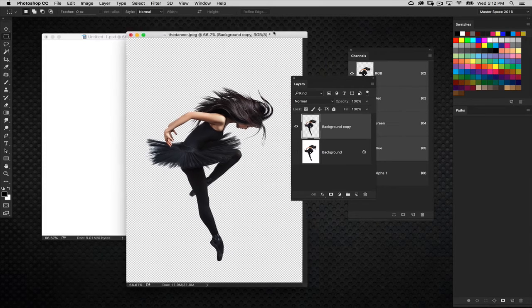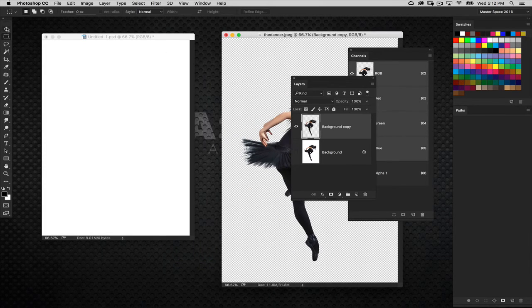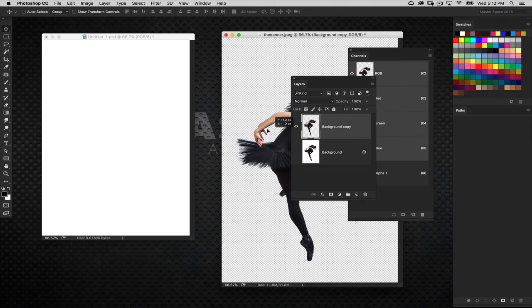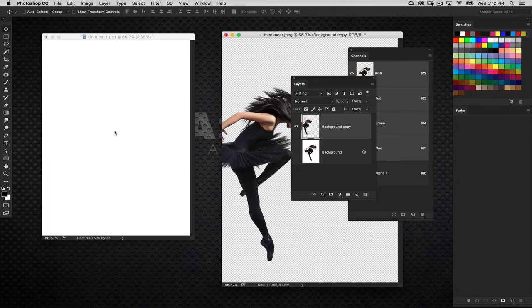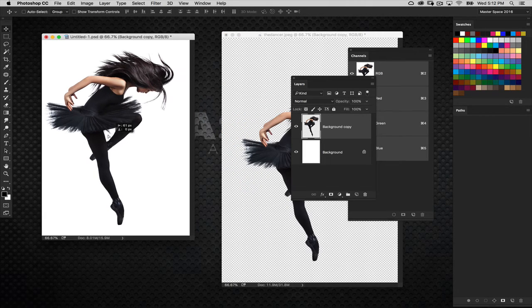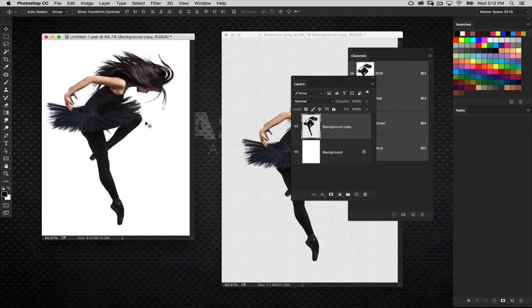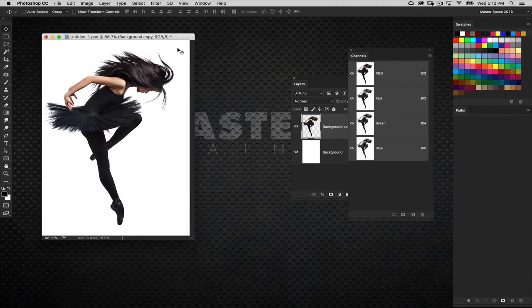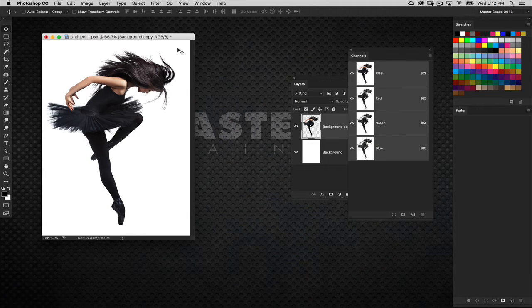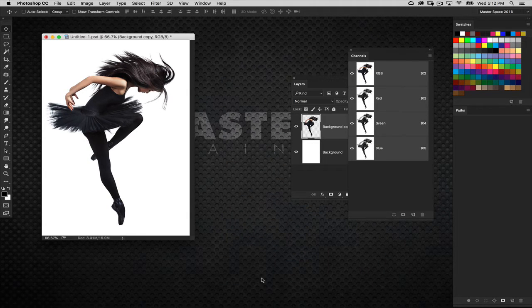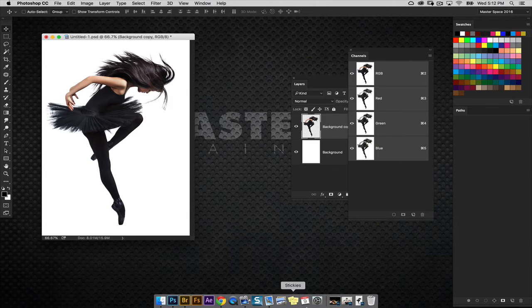So now it's extracted and on a new layer. Let's go ahead and take this extracted subject and bring it over to our working document here. And kind of position her in the center there. That looks pretty good.